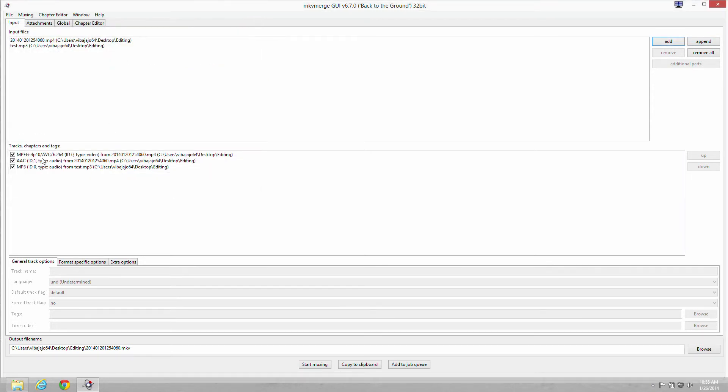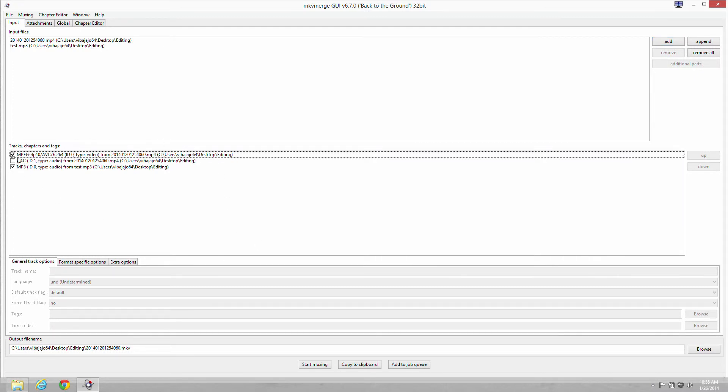The middle one is the old audio file. You're going to uncheck that. You don't want that anymore. And you're going to have your MP4 file, your MP3 file. You're going to start muxing next. And you're going to be done in a matter of a minute or two.